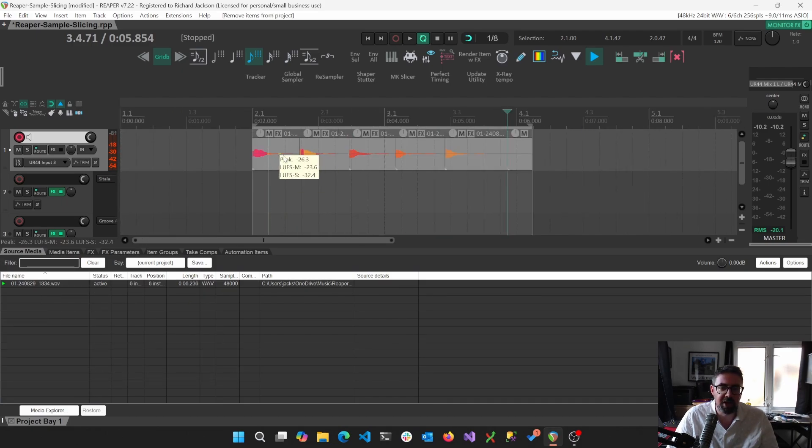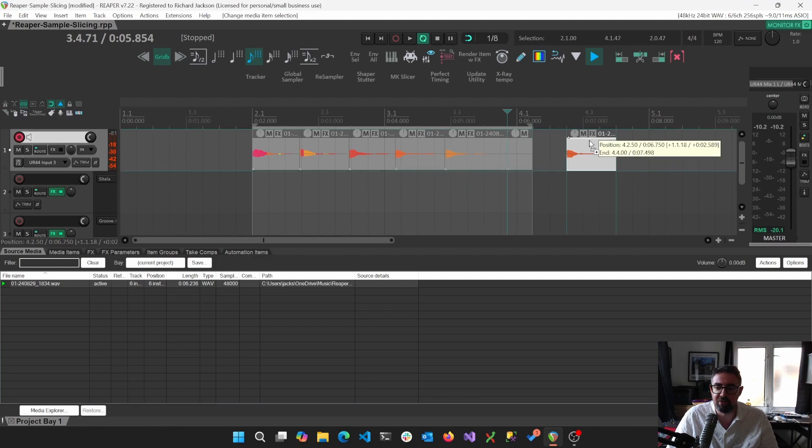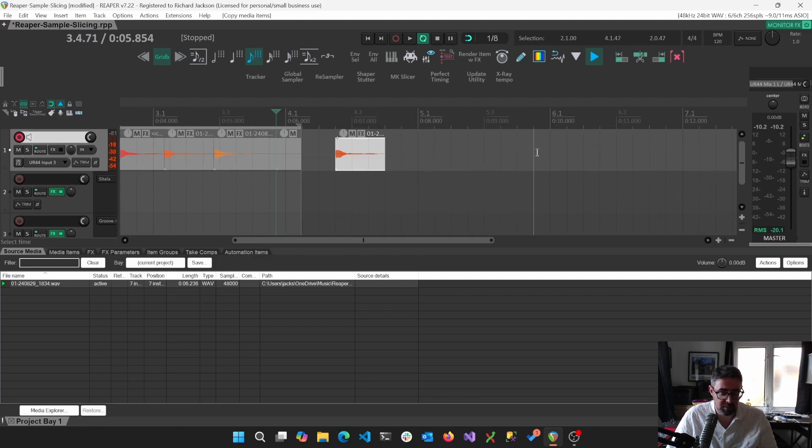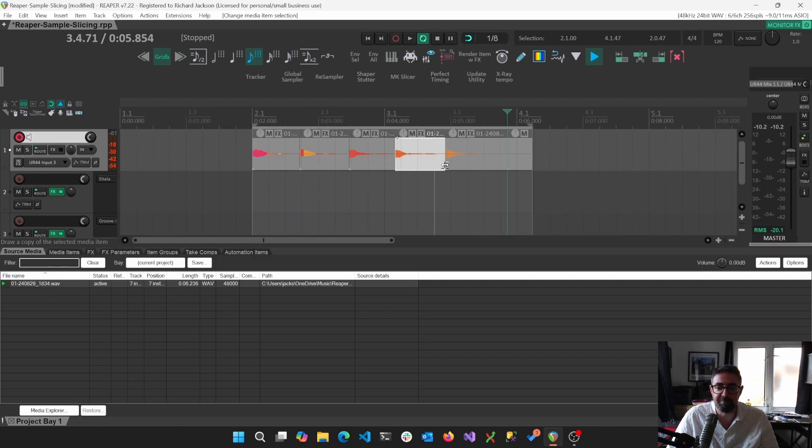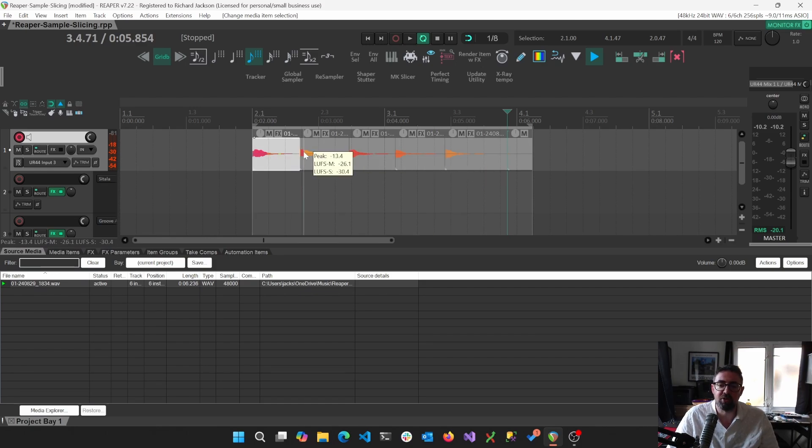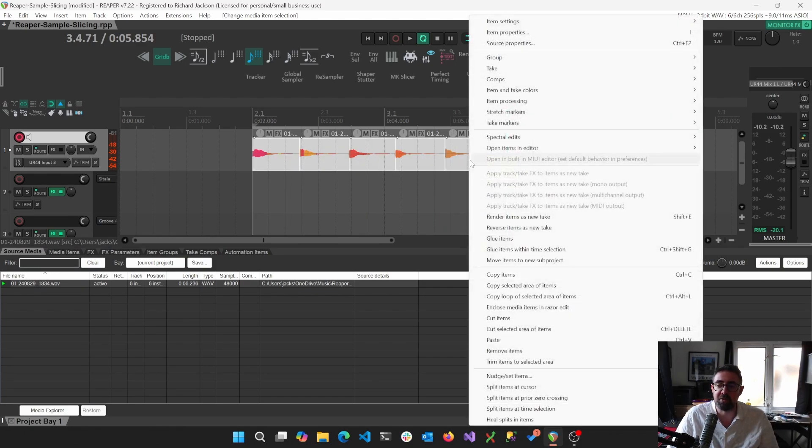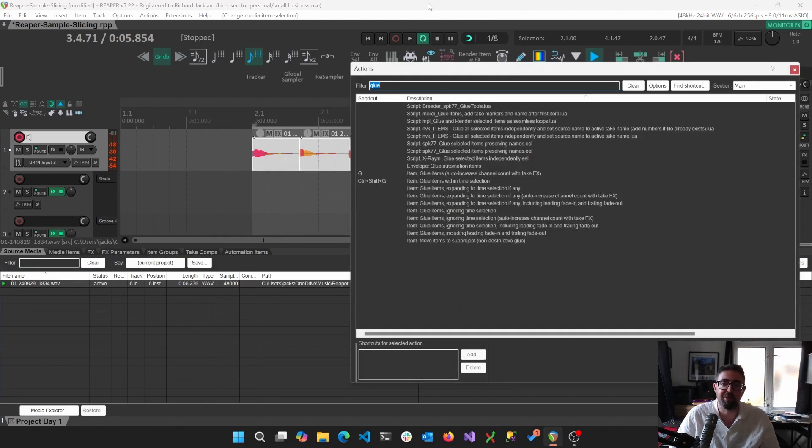But what we actually want to do is we can actually use the gluing on individual items. So you see how I've got glued one, etc. like that. So I'll just undo that.